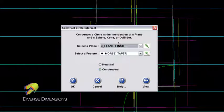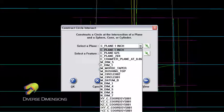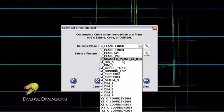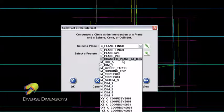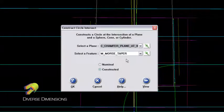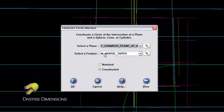I'm going to take a plane that I've already defined out there, and it's known as the chamfer plane at 60 thousandths. So I'll highlight that, and the feature that I want to use to construct the circle with is the Morse taper. That was the internal taper that I measured.